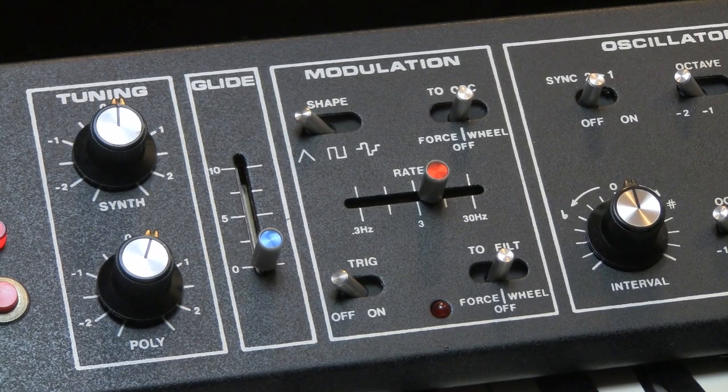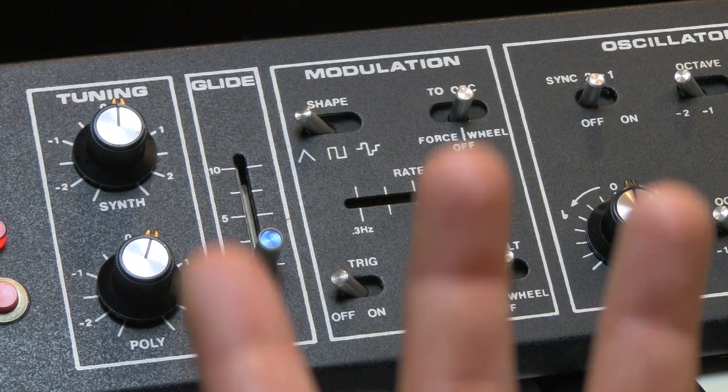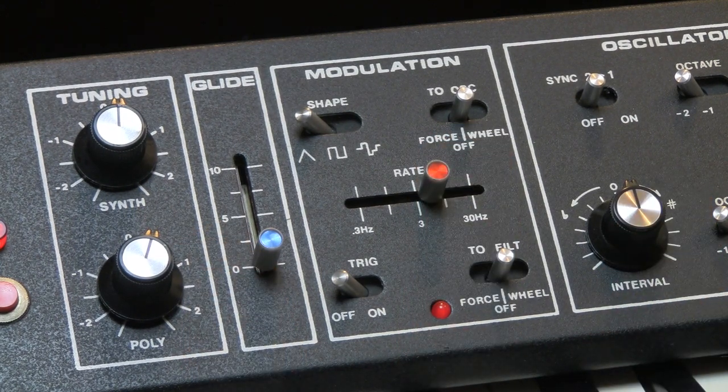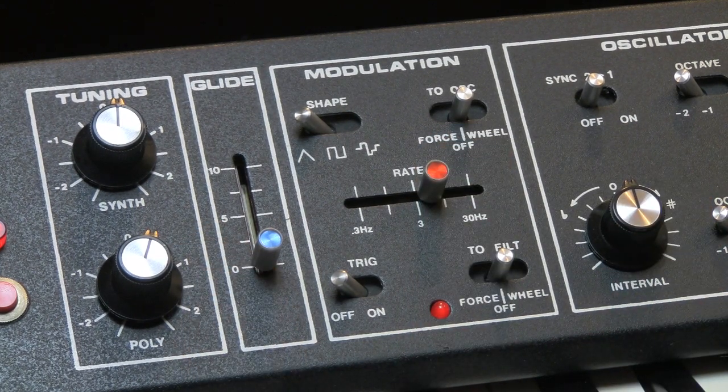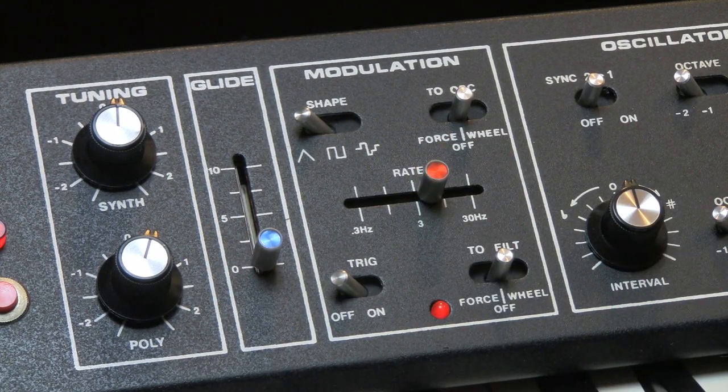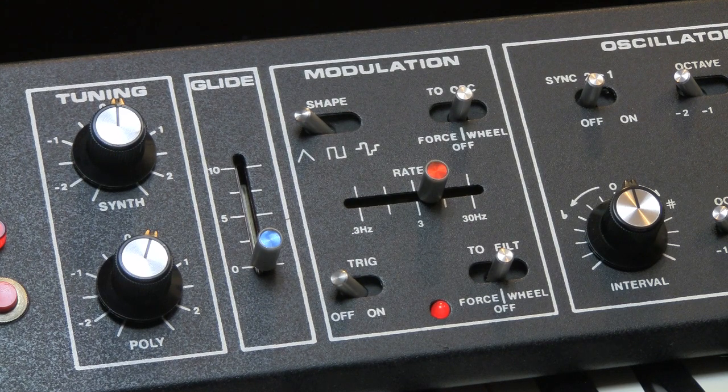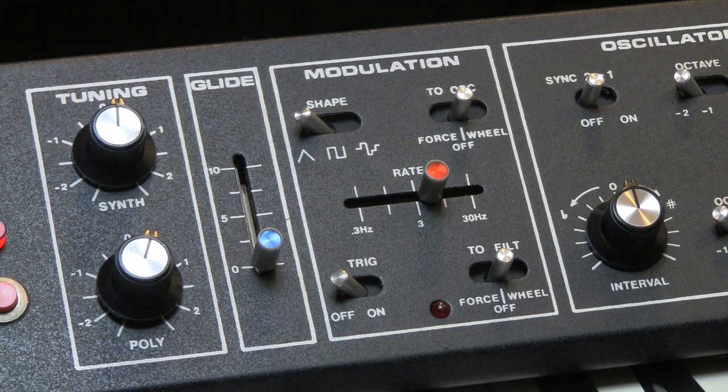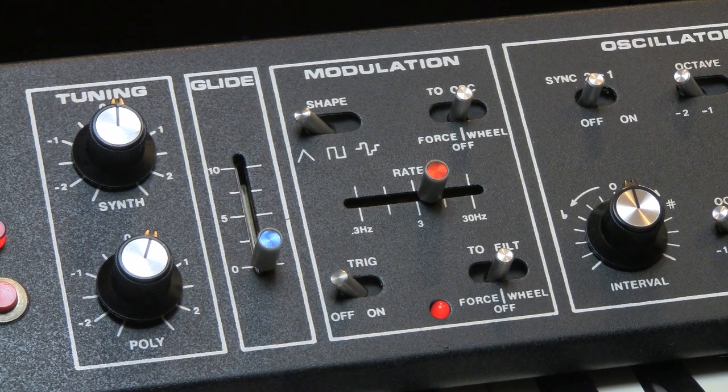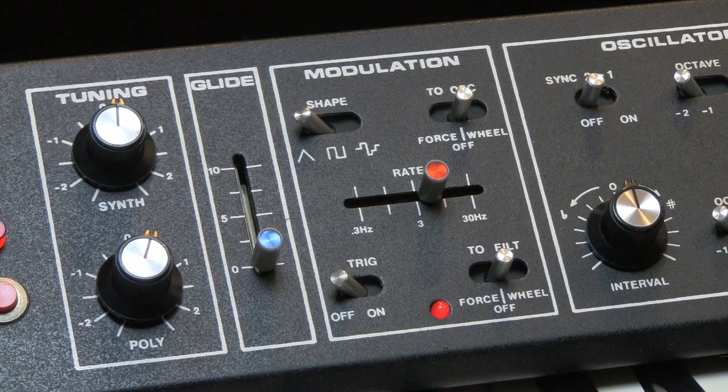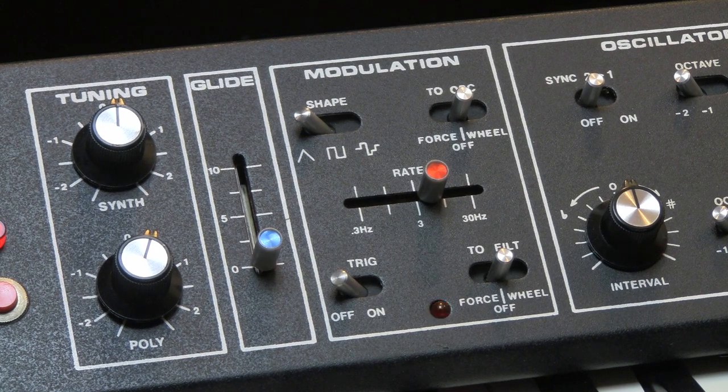Let's talk about modulation. Modulation is control voltage sent to some function on the synthesizer to change it over time. So here is how that works in regard to this particular synthesizer.